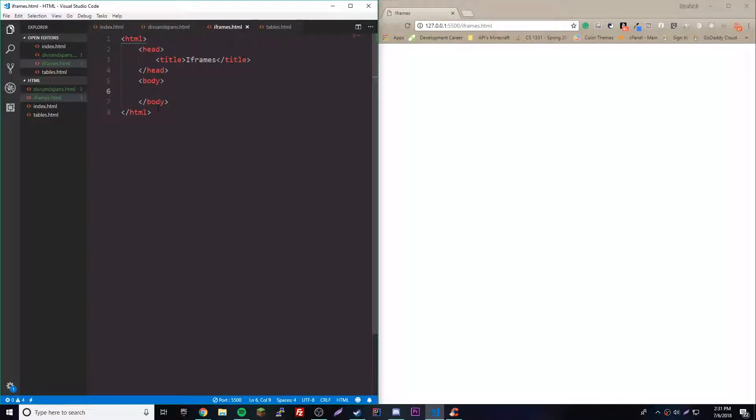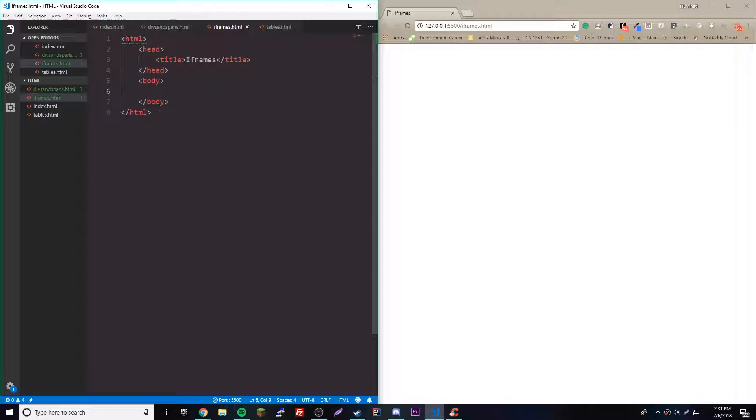Hey what's up guys, back again with another video. This episode I'm going to show you about the iframe element in HTML. It's actually really cool - it's an element that allows you to open up another web page inside of your web page.